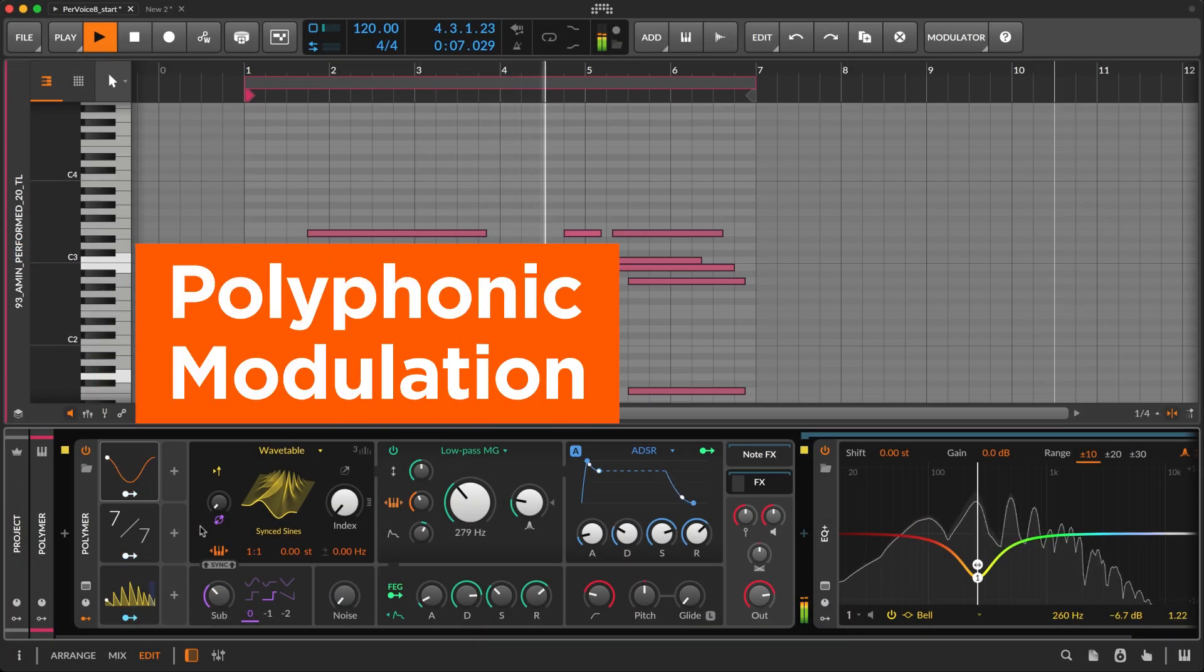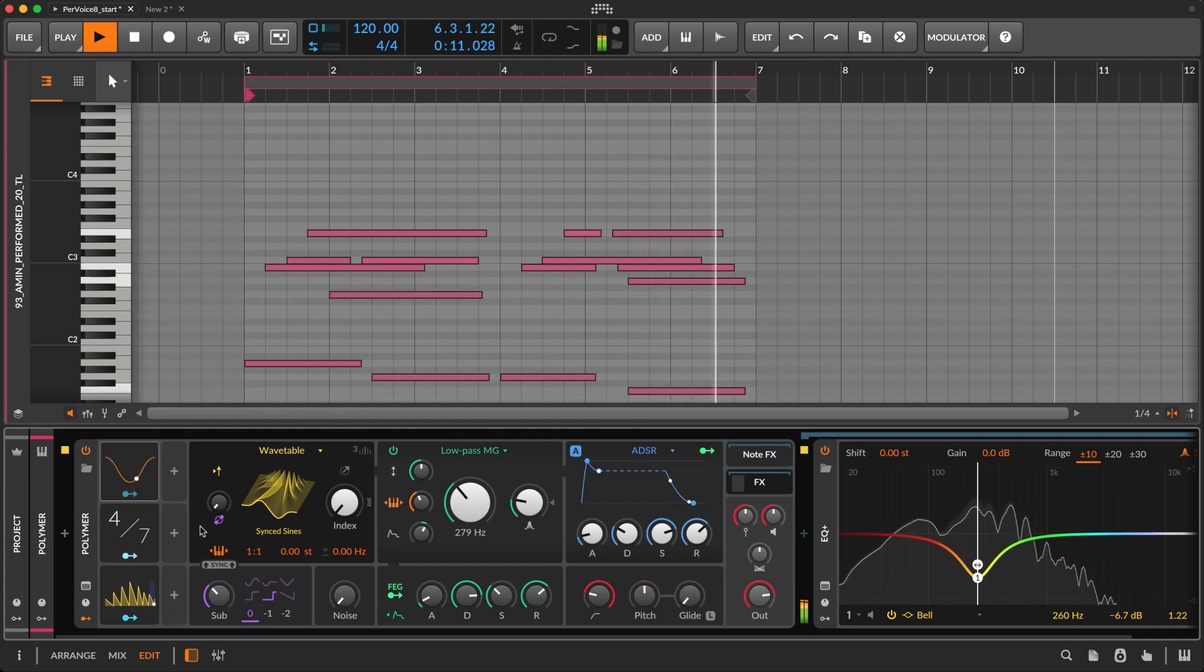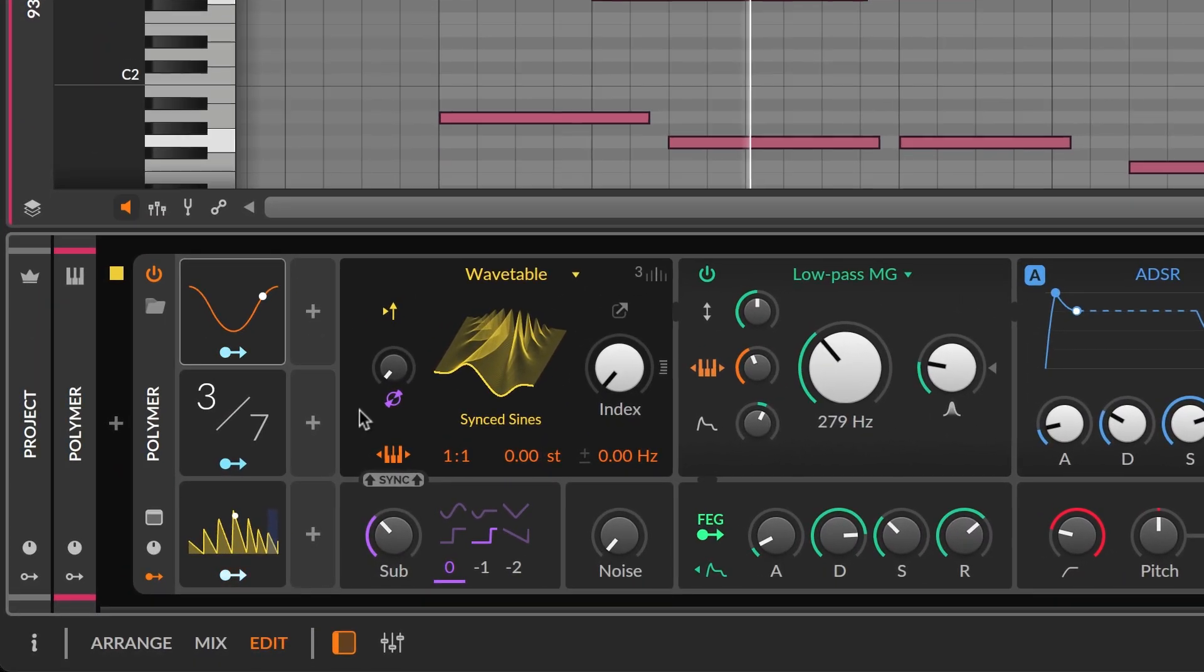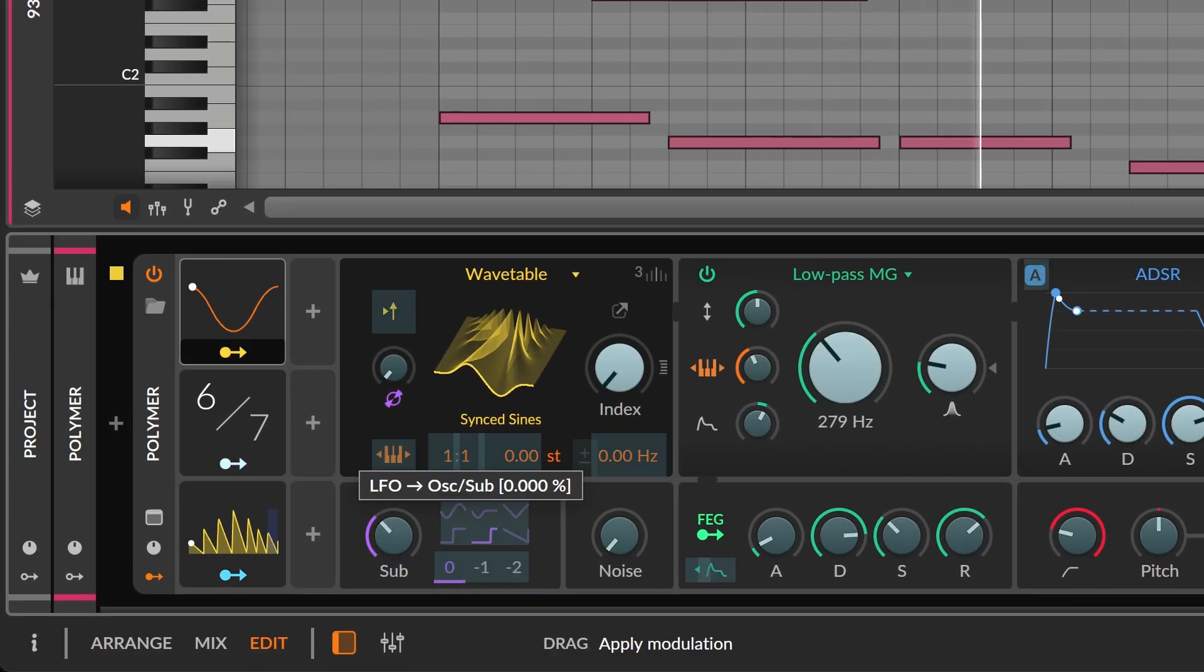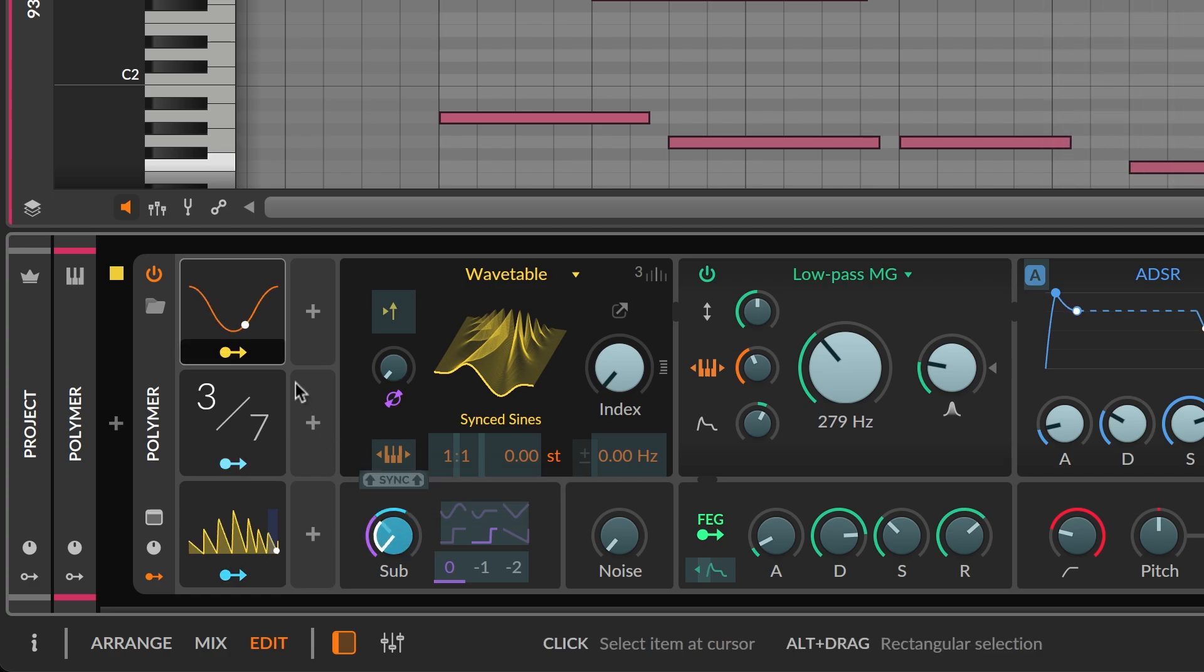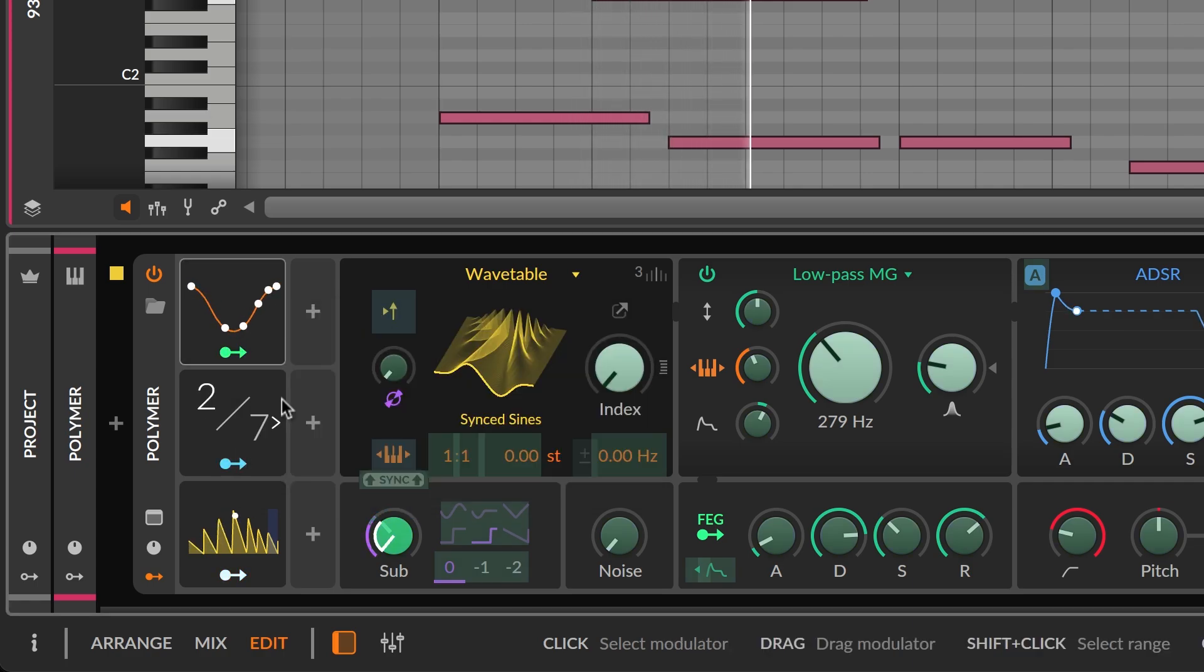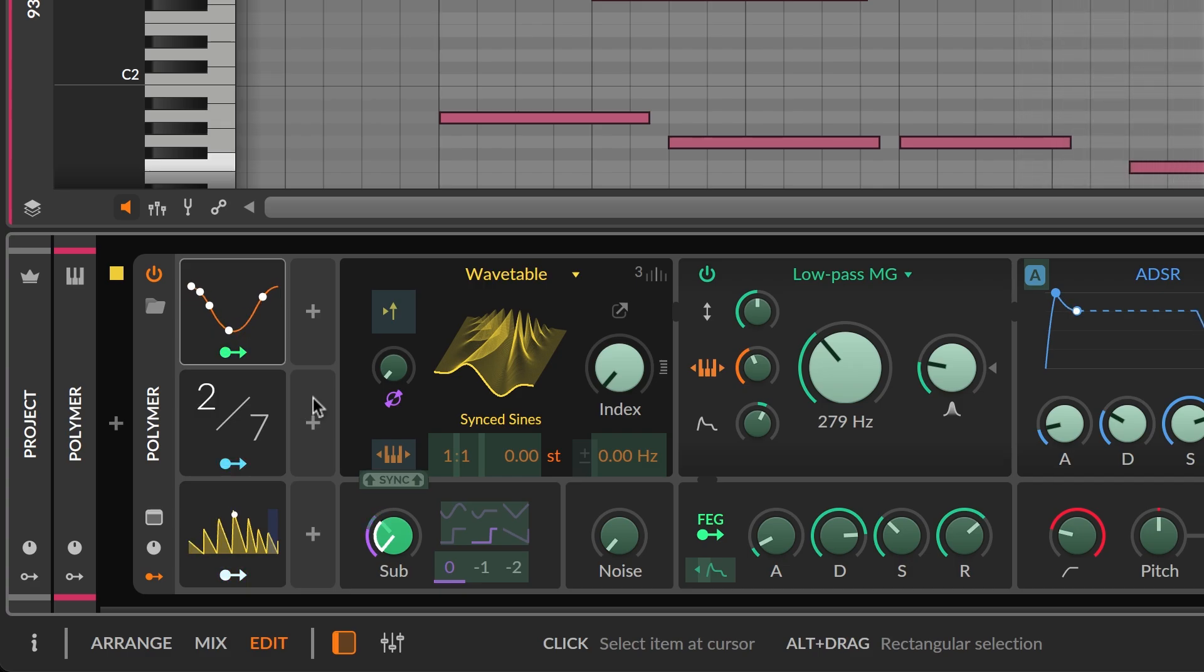Bitwig's instruments and grid devices uniquely offer per-voice modulation. This means modulators can treat each simultaneously played note individually, which creates a richer and truly polyphonic sound. Right-click on a modulator to enable per-voice modulation. The modulator's routing button is now green, and its display also changes to show the individual modulation of each voice.